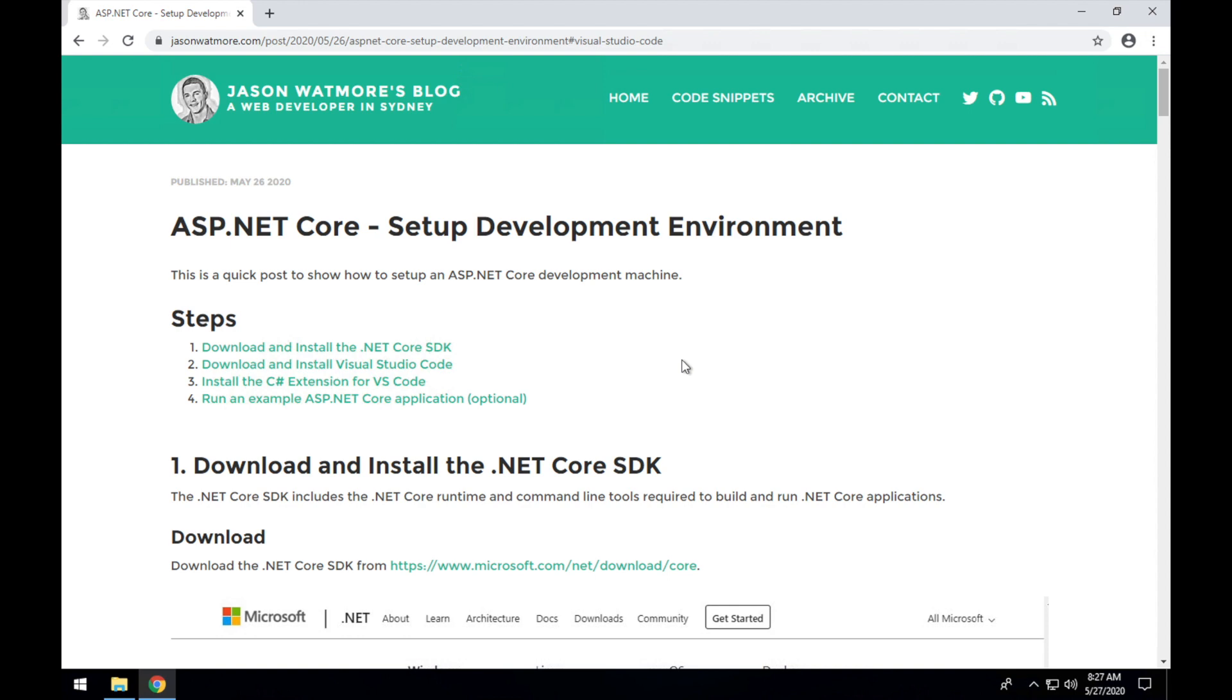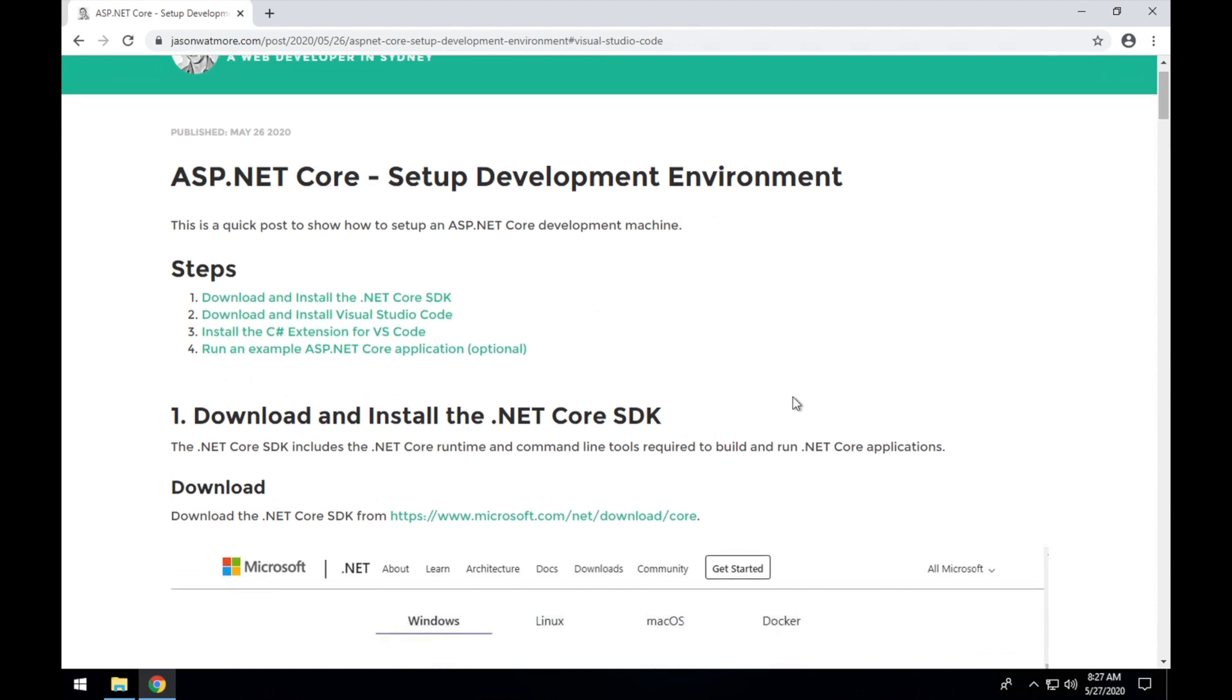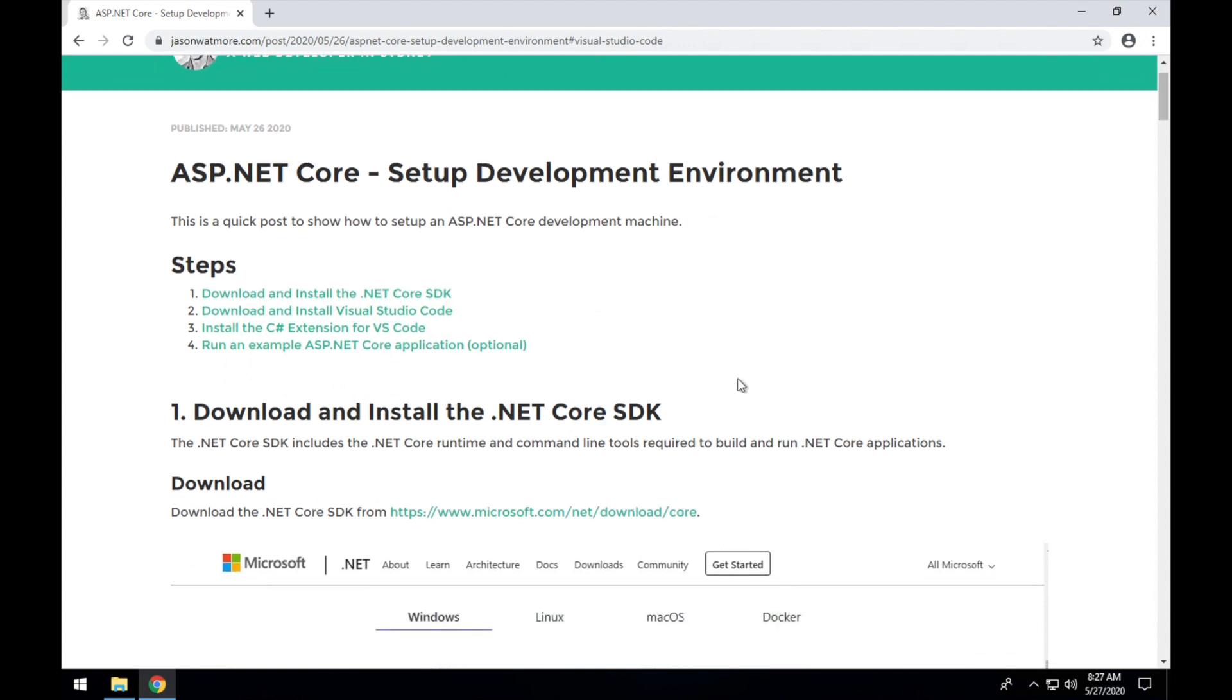I'll be going through the steps in this post that I put up recently and I'll link to it in the video description below so you can follow along and use the links in it.